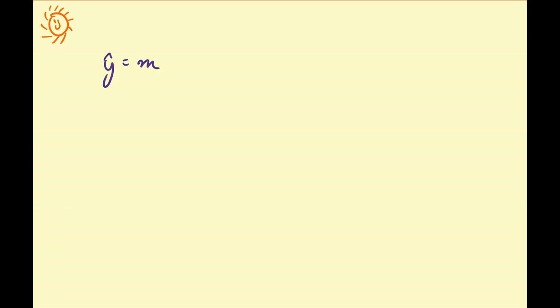Alright, so let us briefly review what we've talked about so far. Overall we've talked about what we call the line of best fit, which I'm going to abbreviate by y equals mx plus b.